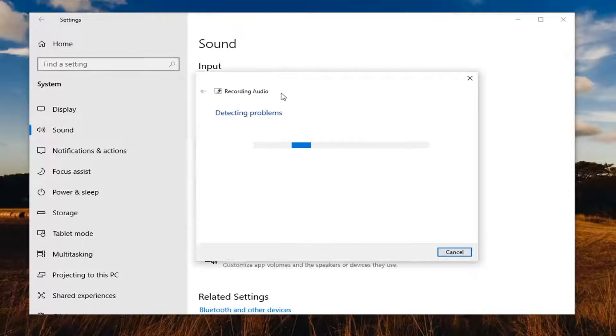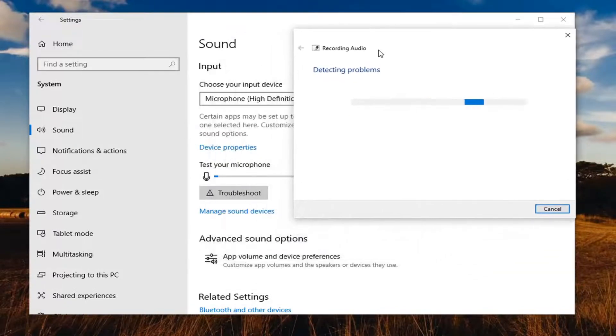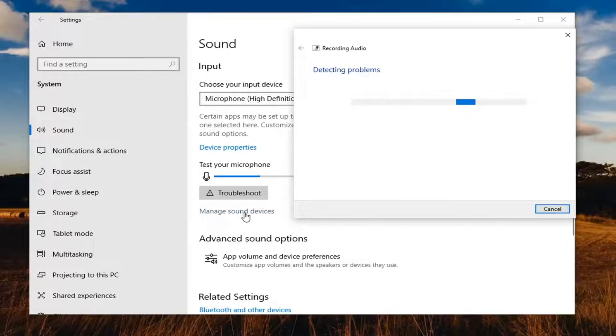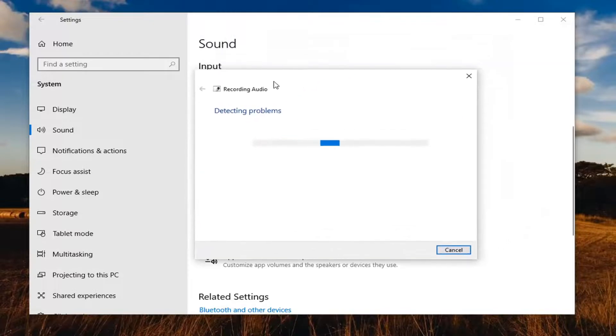So definitely something else you can consider. And you can also manage sound devices as well by selecting here. Maybe you have multiple input devices that could be mistaken for your main microphone.